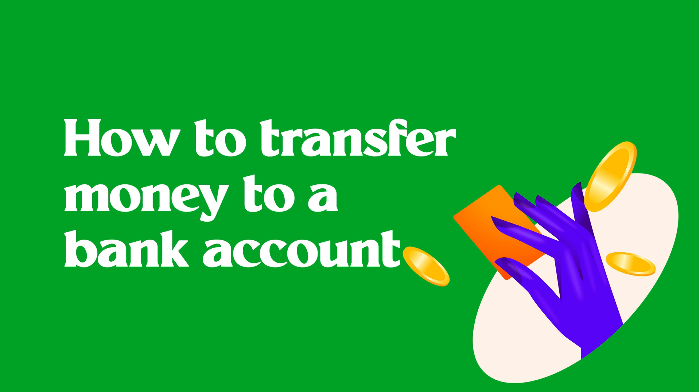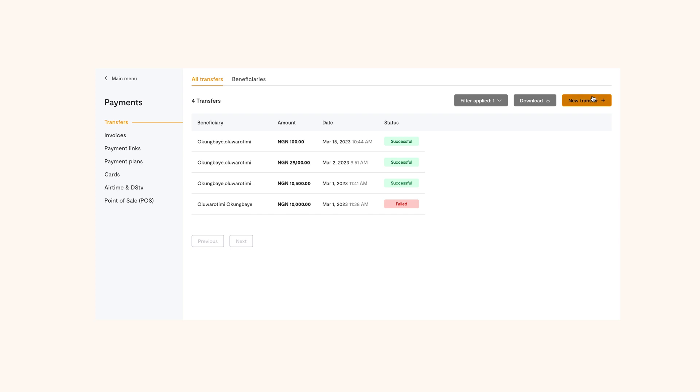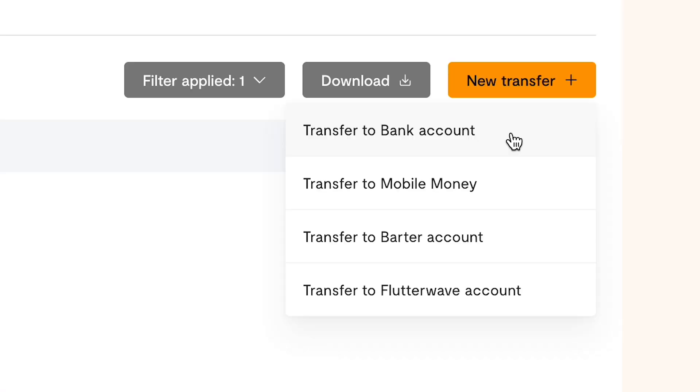But before we get into this, there are four transfer options on your dashboard you need to know about: bank account, mobile money, a Flutterwave account, and barter.